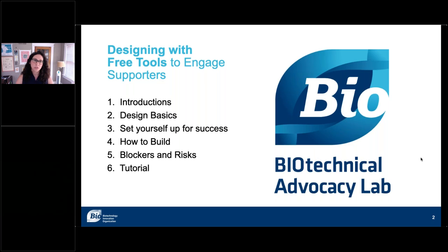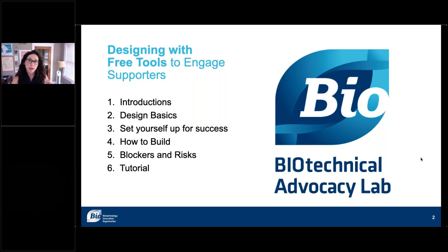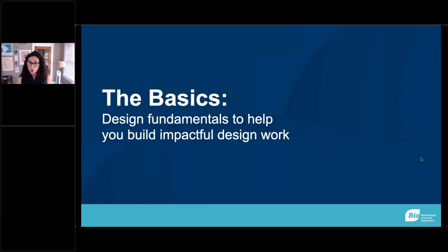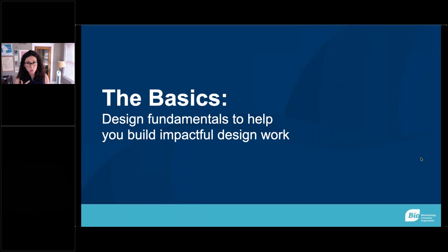We're going to go through basics, setting yourself up for success, how to actually build and execute some graphics in terms of preparation and process, risks and blockers, and then jumping into the actual tutorial with Melanie. We do have tools and tips throughout the document that we will be handing out as a worksheet afterwards. I'll stop at the break of each section to look for questions. For design basics, we're going to look at three things: the elements of design, some principles that are really utilized in advocacy design work, and some rules that we live by every day.